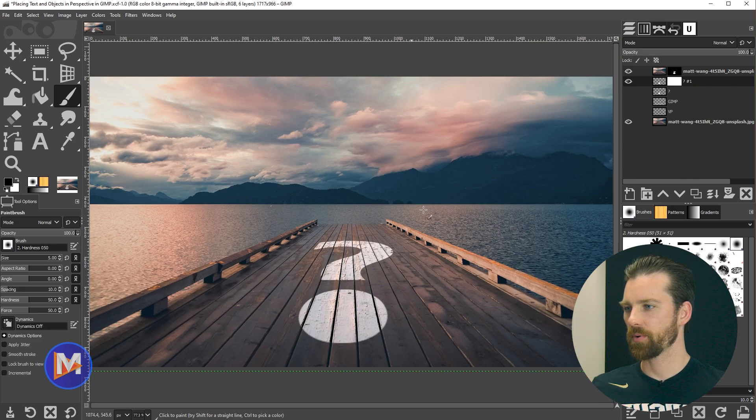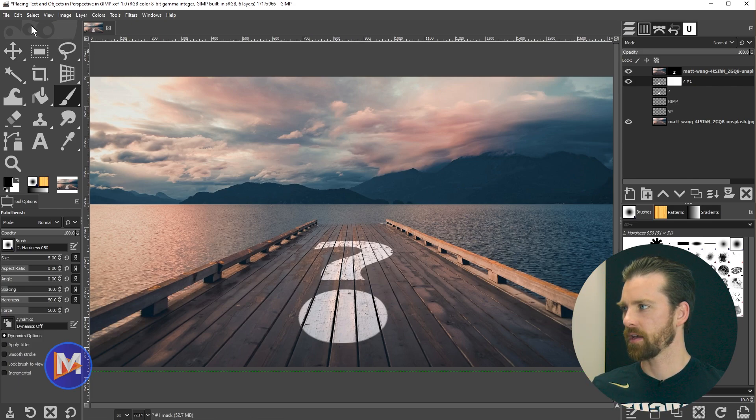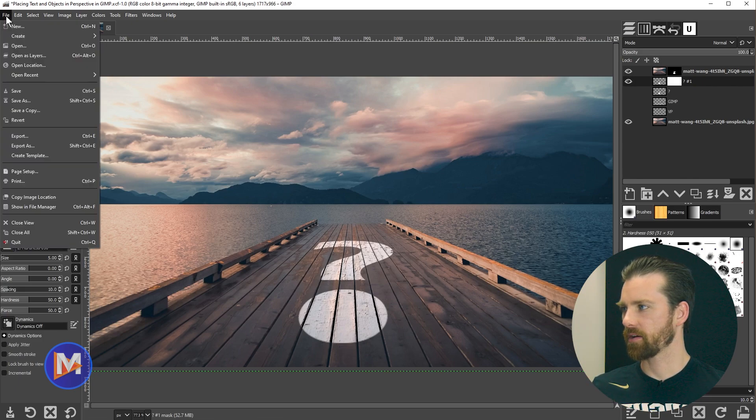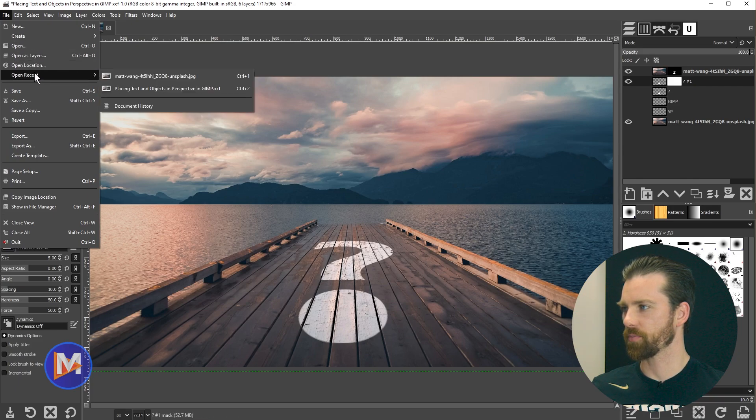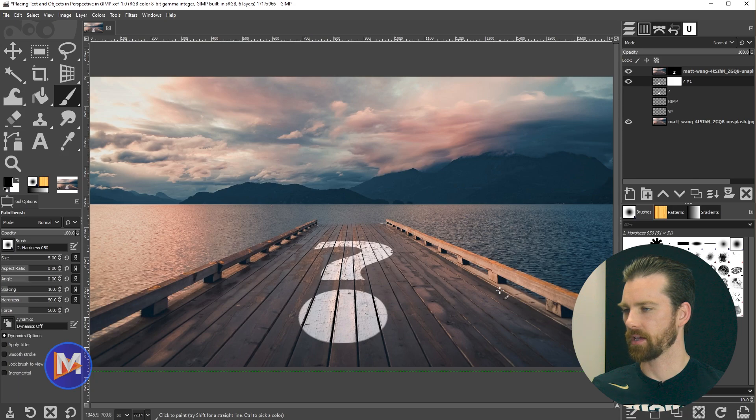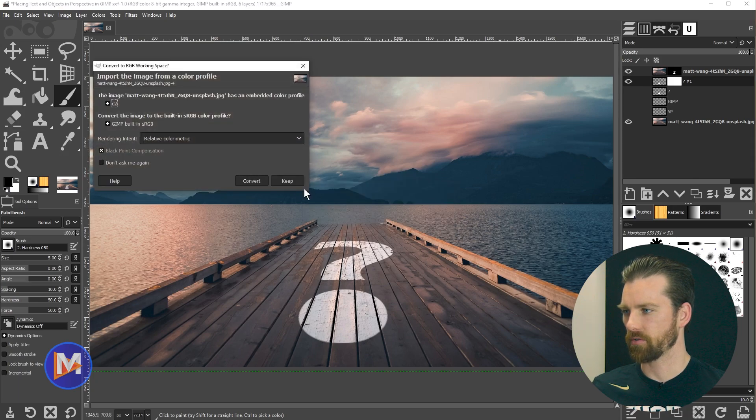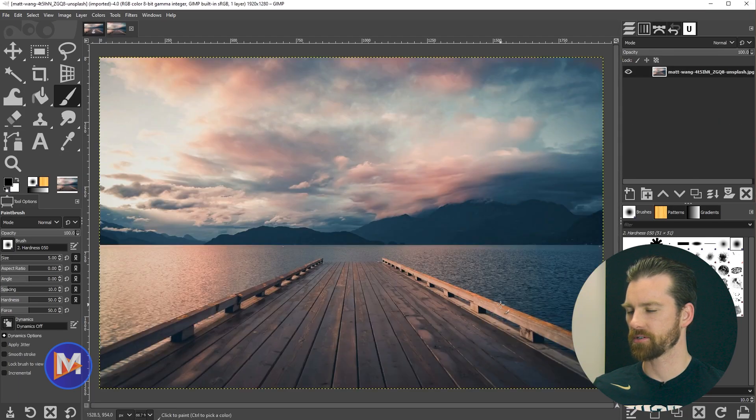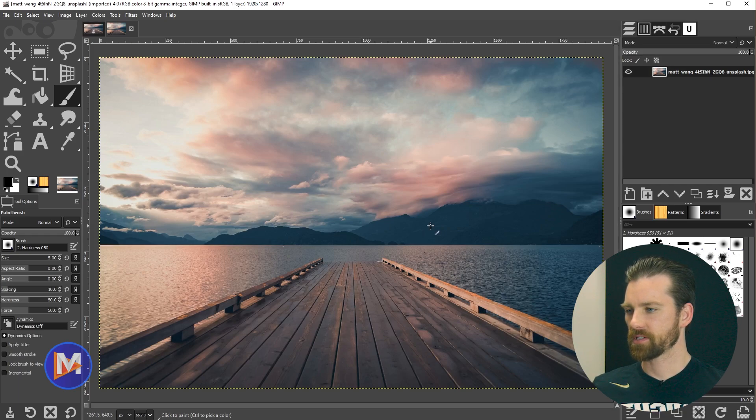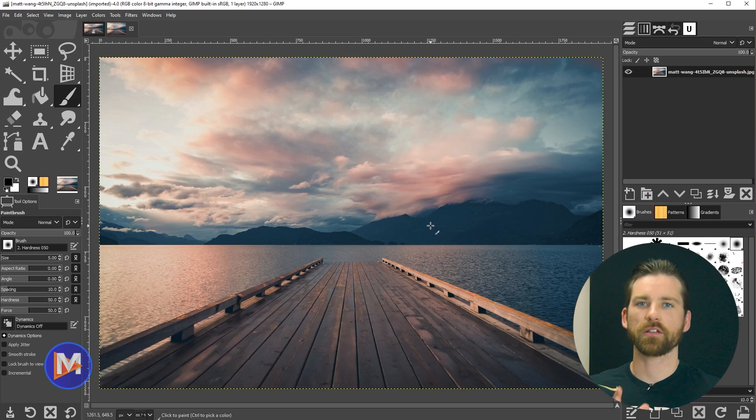For starters, we're going to open up the image I used here by going to File, Open, and find it on my computer, or go to Open Recent in my case and choose the photo. I'll convert this to GIMP's native sRGB color space. This is a free stock photo and I will include a link to this in the description.